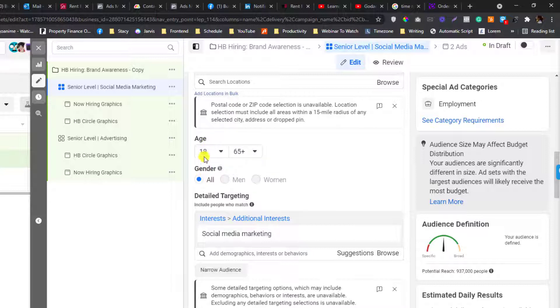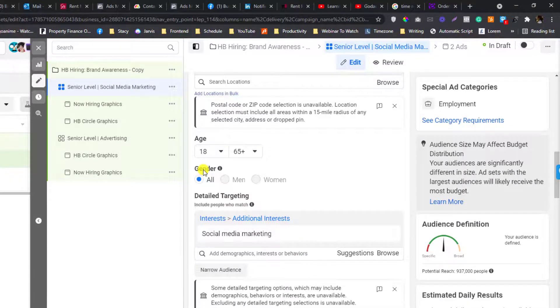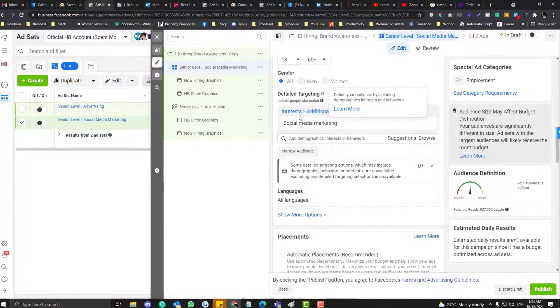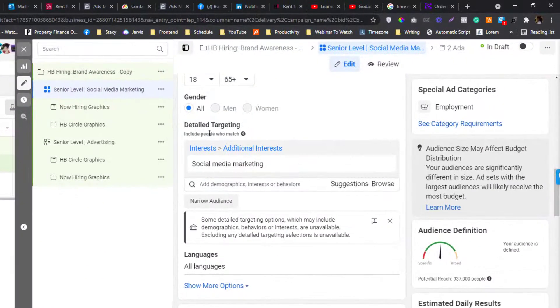I feel kind of discouraged with how Facebook set this up, because what if you are looking for a senior level? However, we have this kind of hope in here under the detailed targeting.